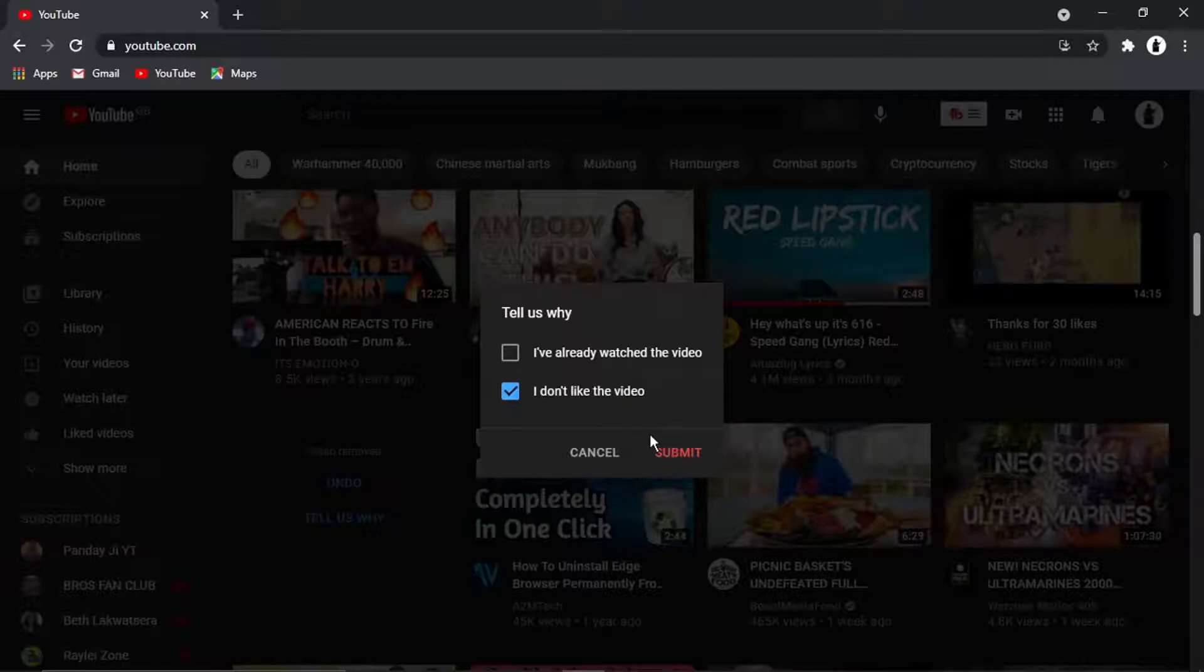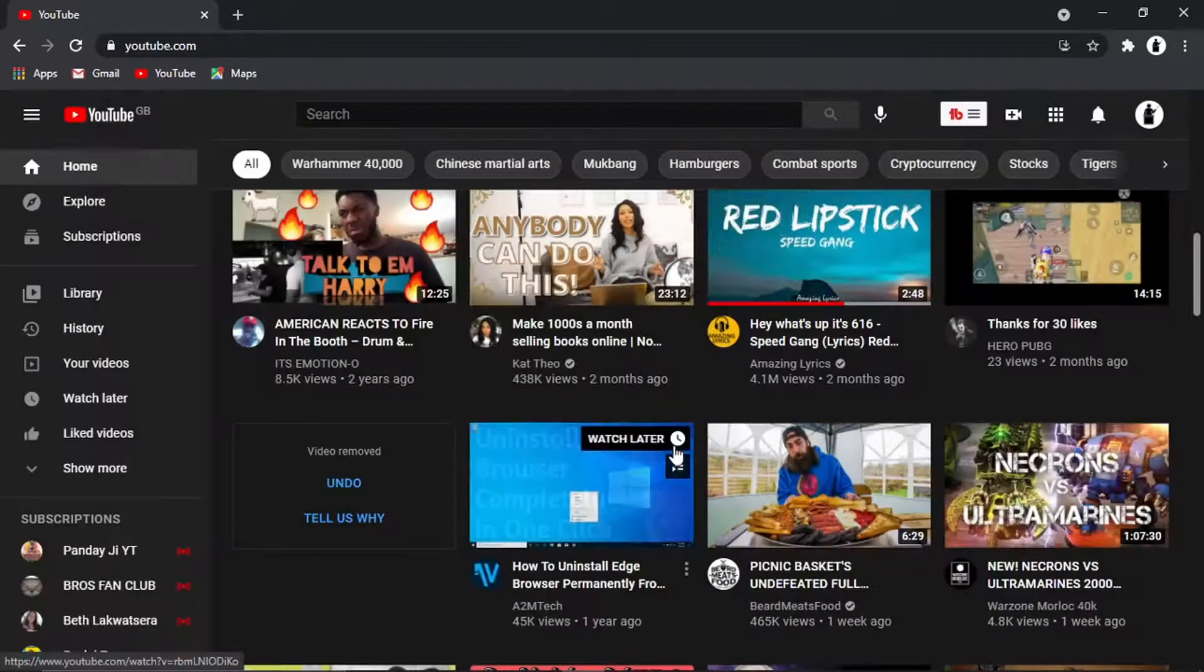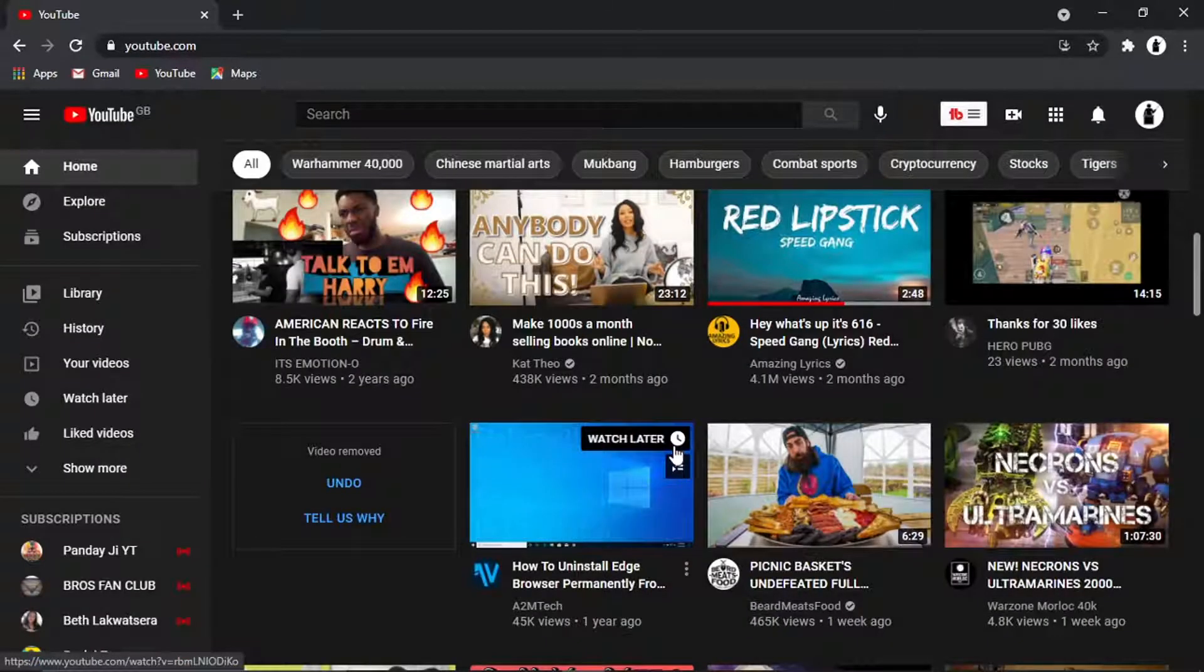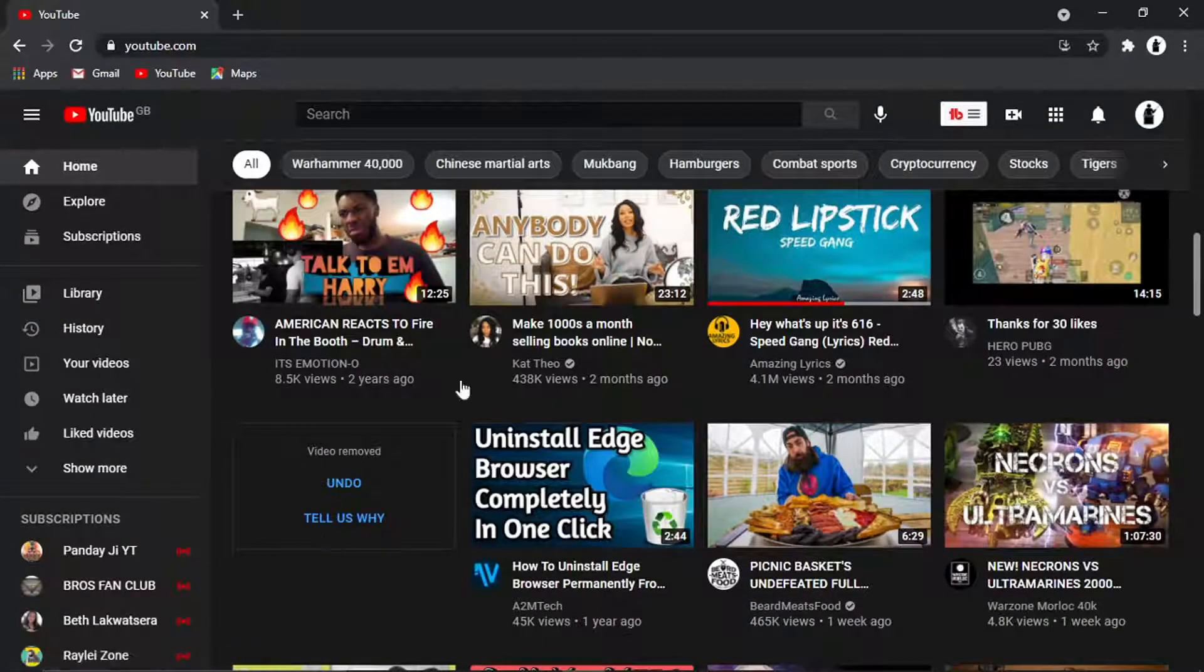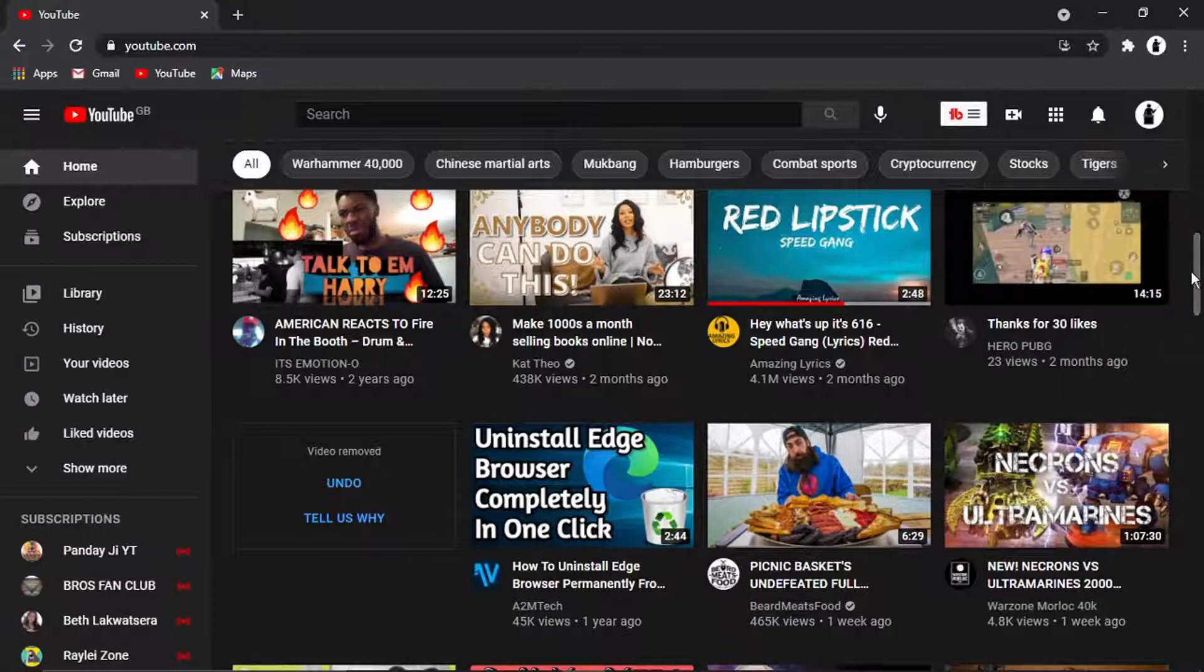So all you need to do is just go ahead and click submit and that's going to feed back to the YouTube algorithm.